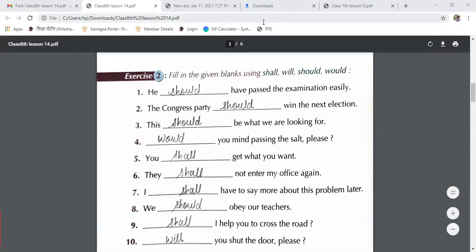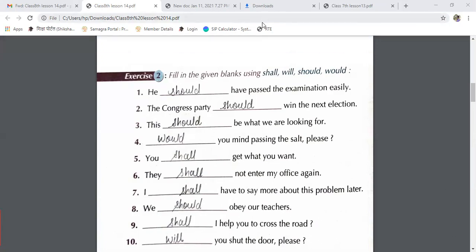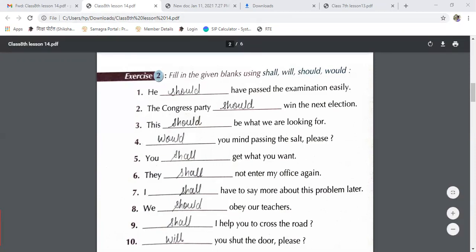Students, listen. Most of the modal works are so confusing that sometimes you think that you can go here or there. This is the most appropriate answer, so you have to put that word only.